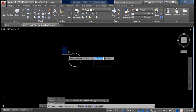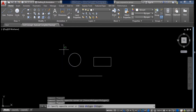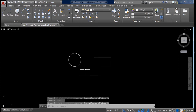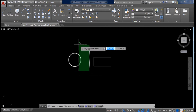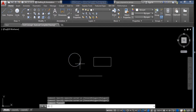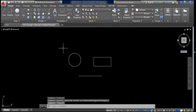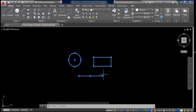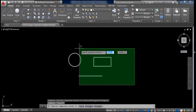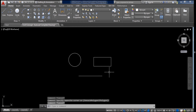We can also select objects from the other direction, but the difference is that if we select from the left side we must cover the entire object for it to be selected — covering only half will not select it. If we select from the right side, the object will be selected even if we only touch it. To select all objects at once, drag from one side to the other so all objects are covered.